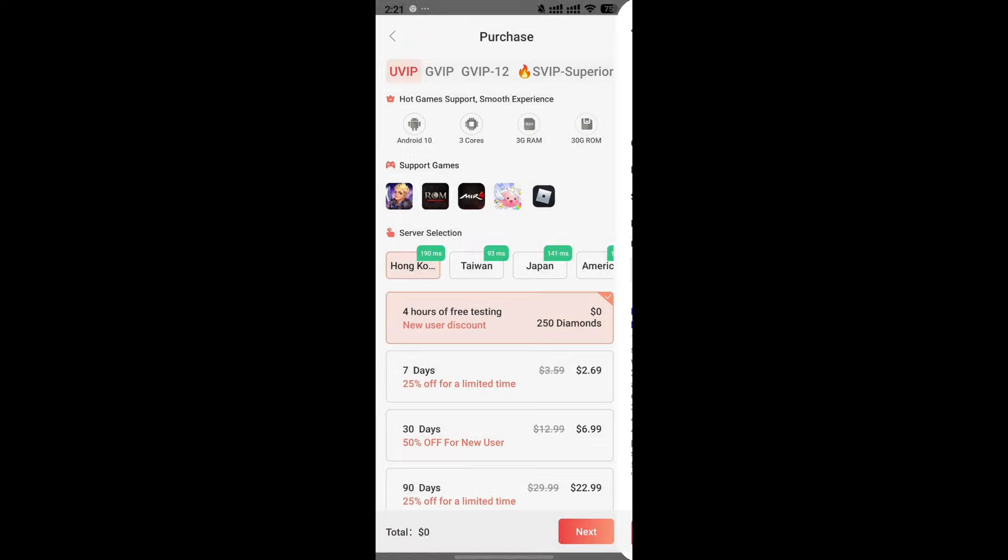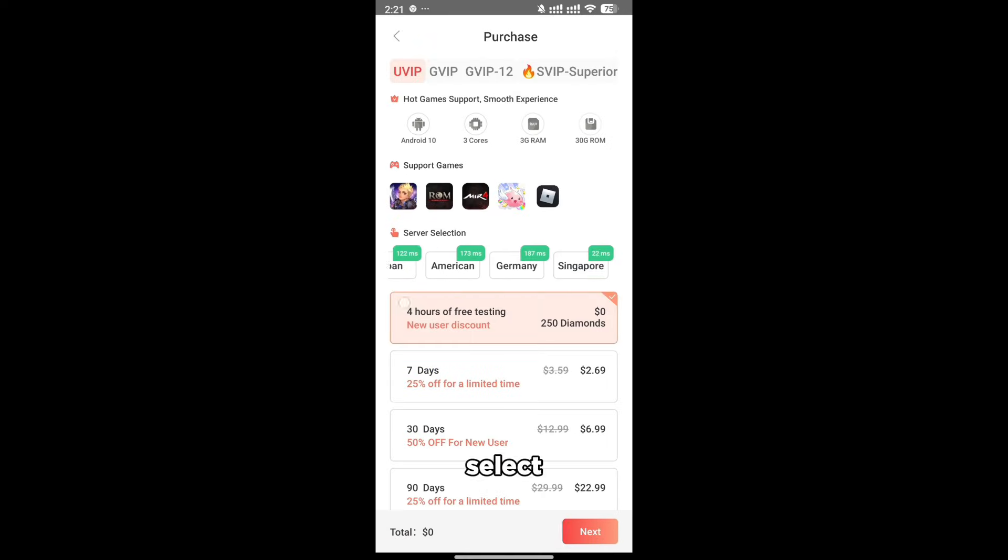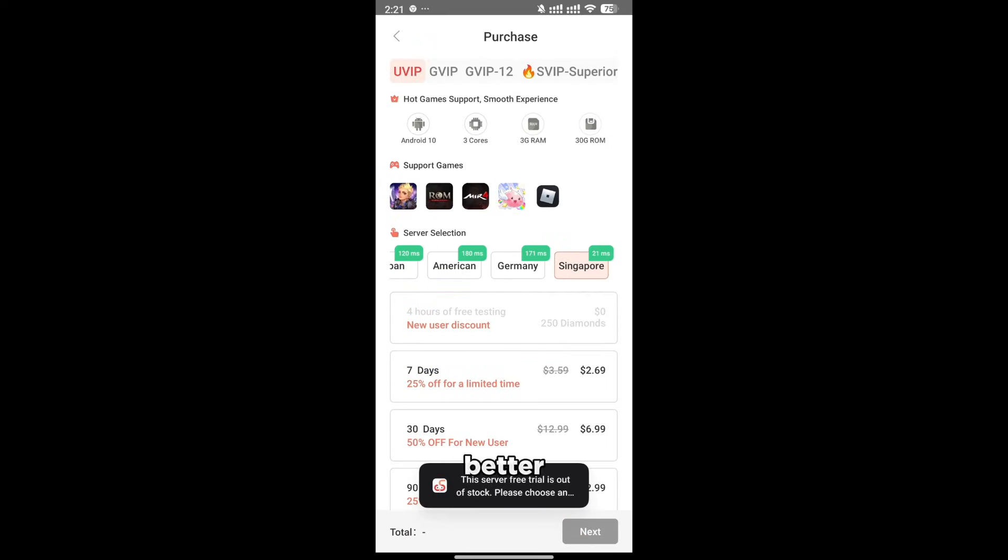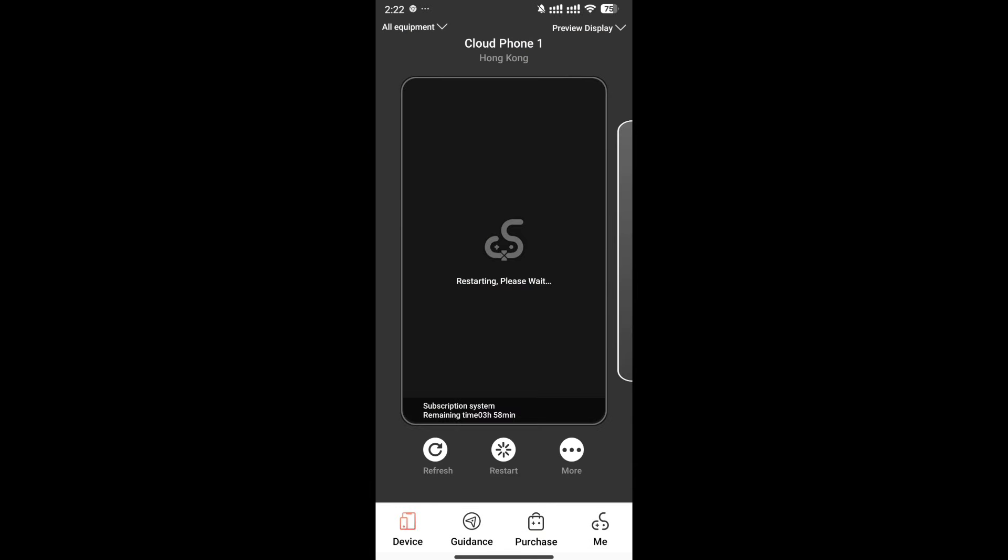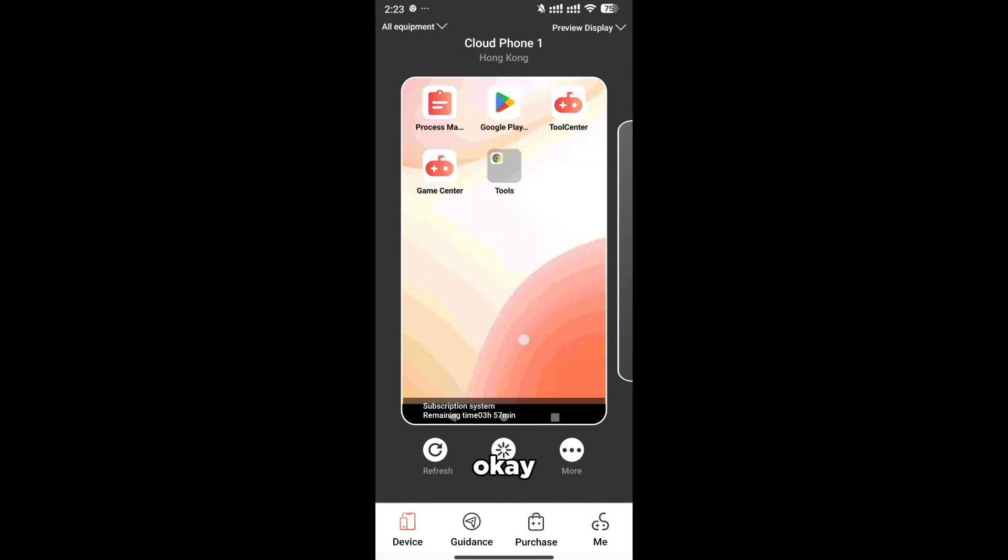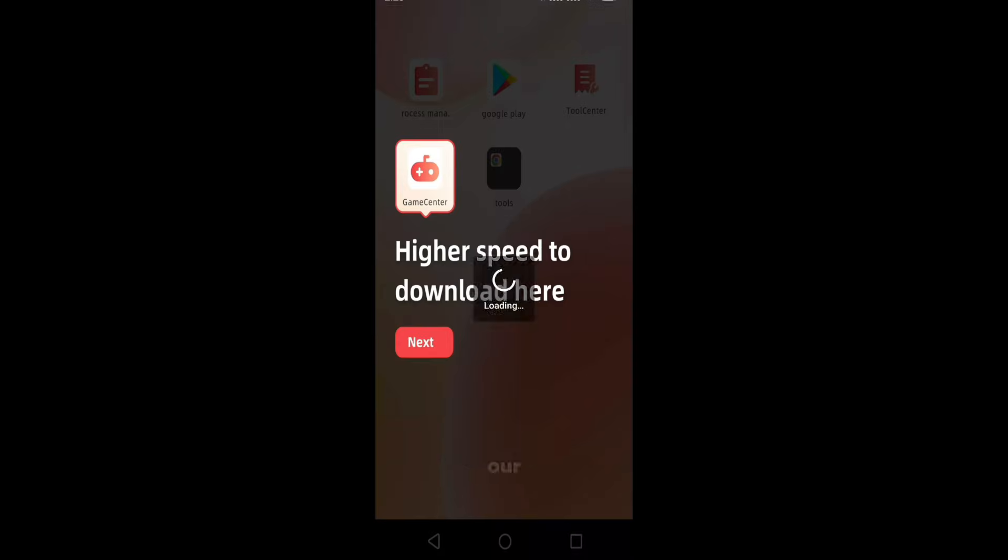By the way, you can also select your location for a better ping. Ok, so we got our device right here.